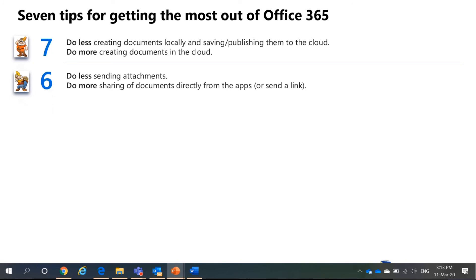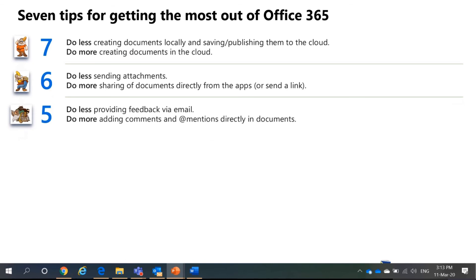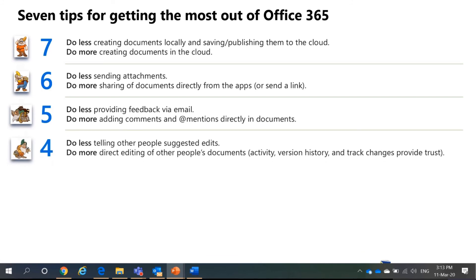Next, send less attachments. Share it via link. Don't do feedback via email. You can do add comments and add mentions in documents directly. I will show you this later.